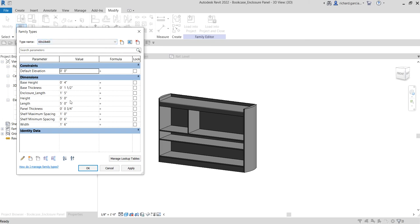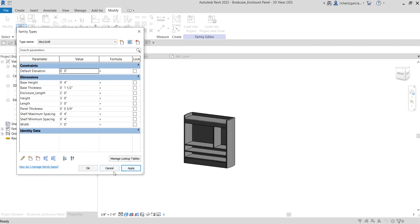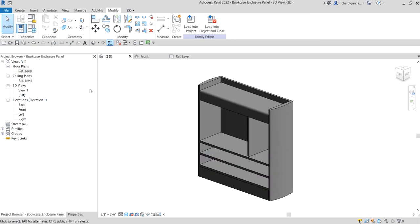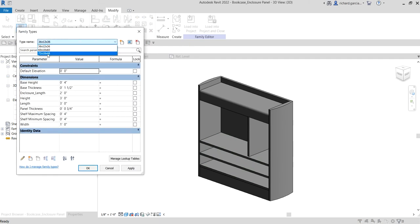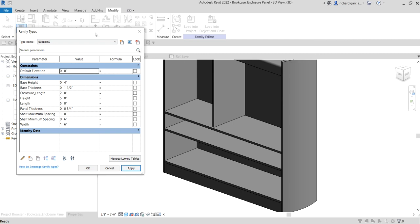Apply the same 2-foot enclosure length to the 60×18×60 type and the 36×12×36 type. Click Apply for each. As you can see, the model is working properly across all types — always flex your model after applying parameters to check it works without errors.